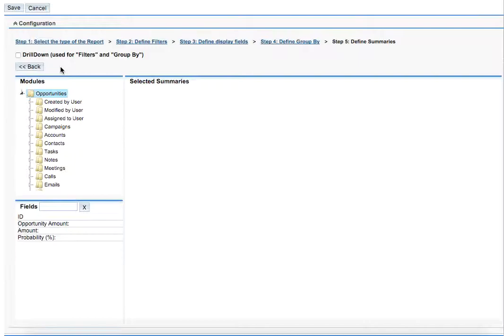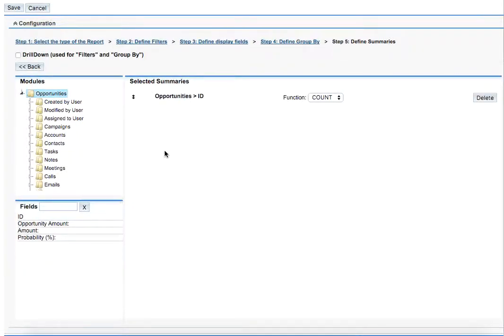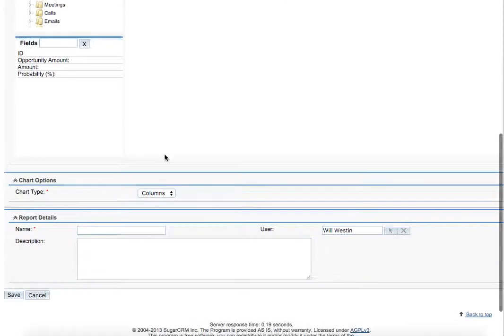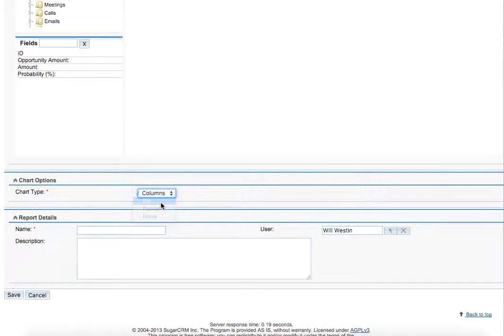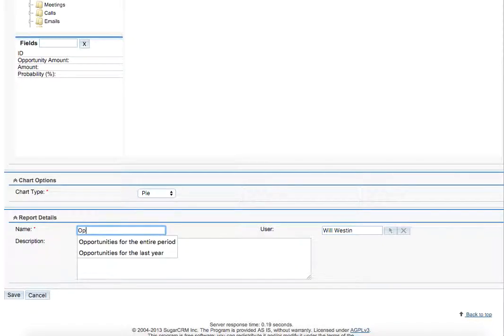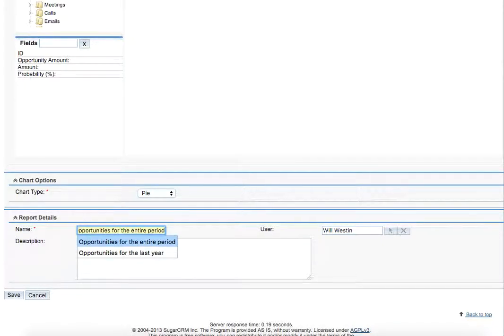Finally we need to define summaries. We select ID and this means that all the amounts will be present in our chart. Then we need to go downwards and select pie chart. Then we just need to write that we're building the opportunities for the entire period and click save button.